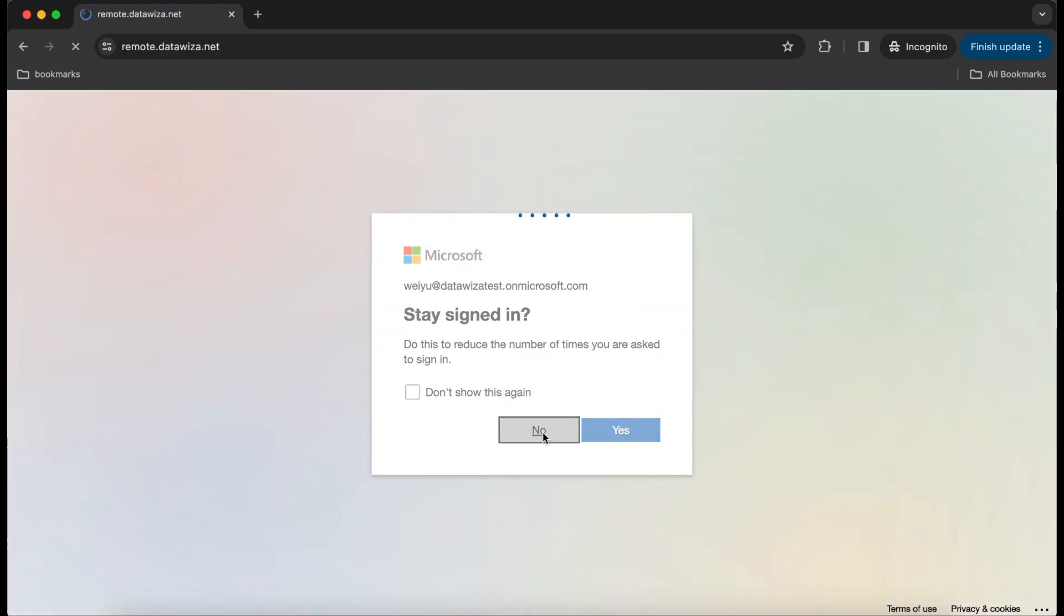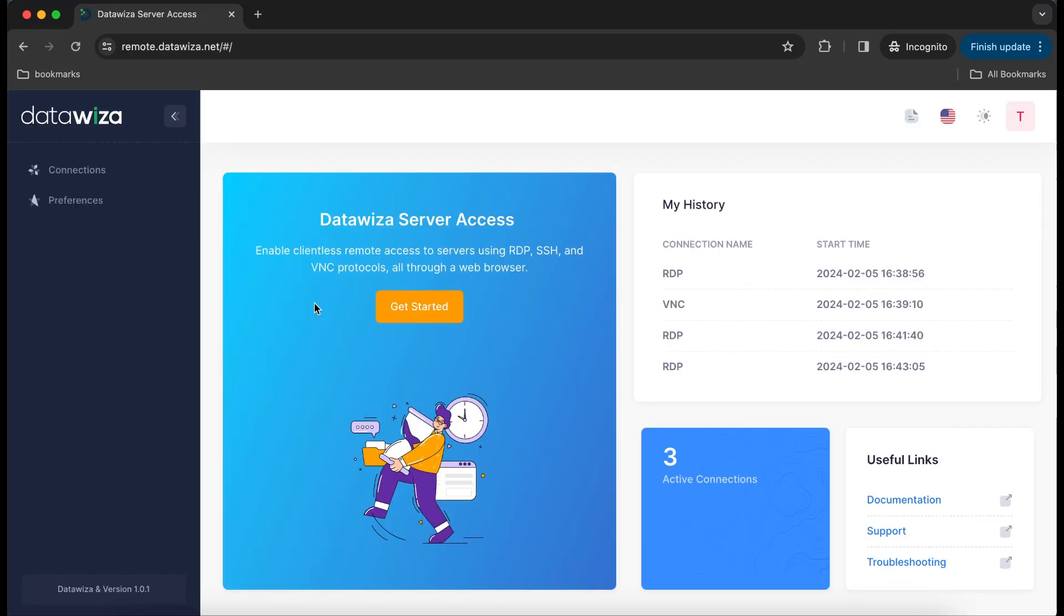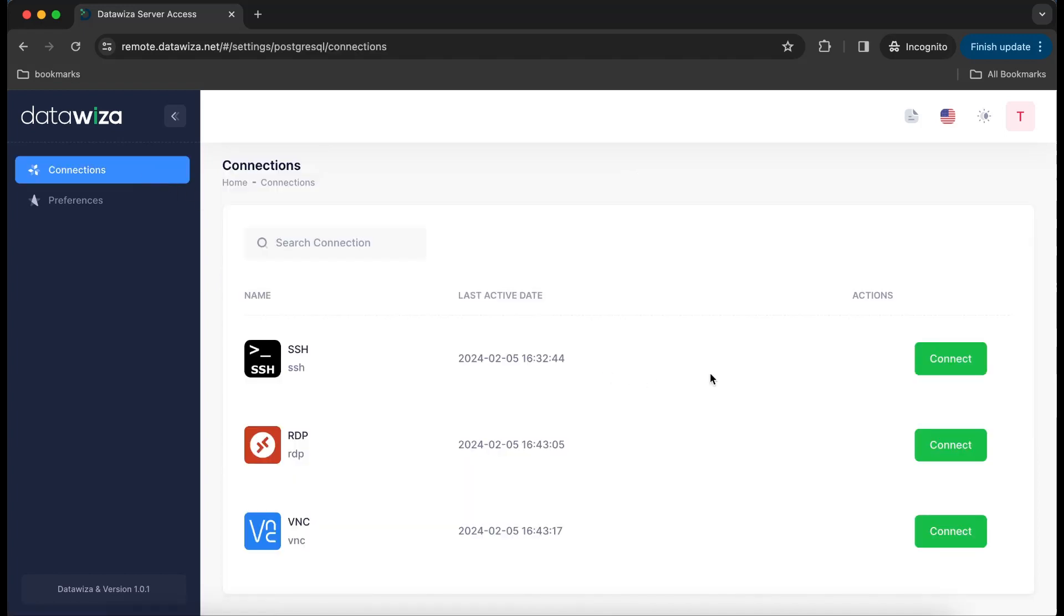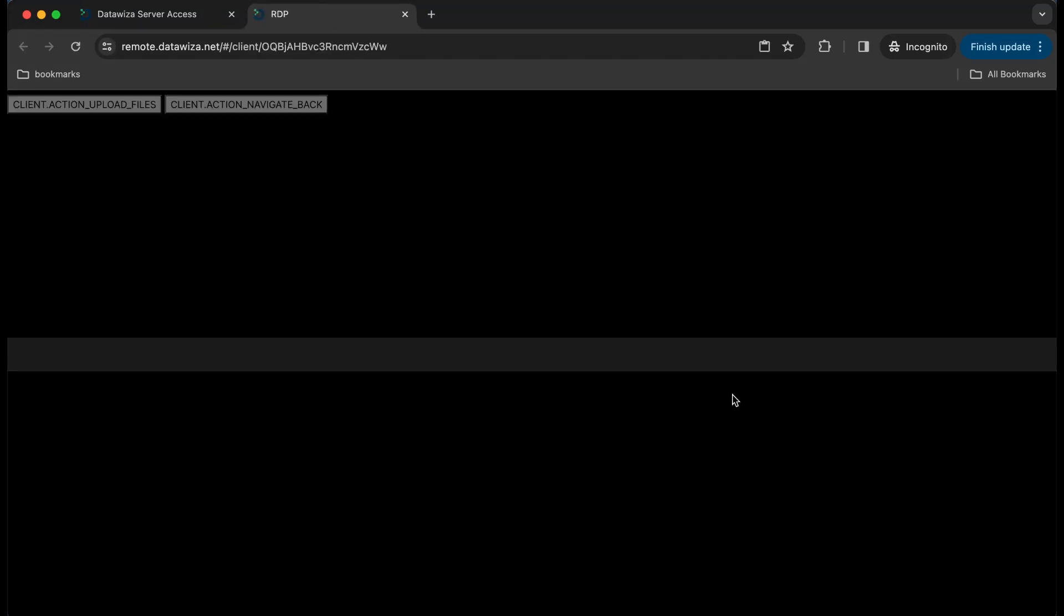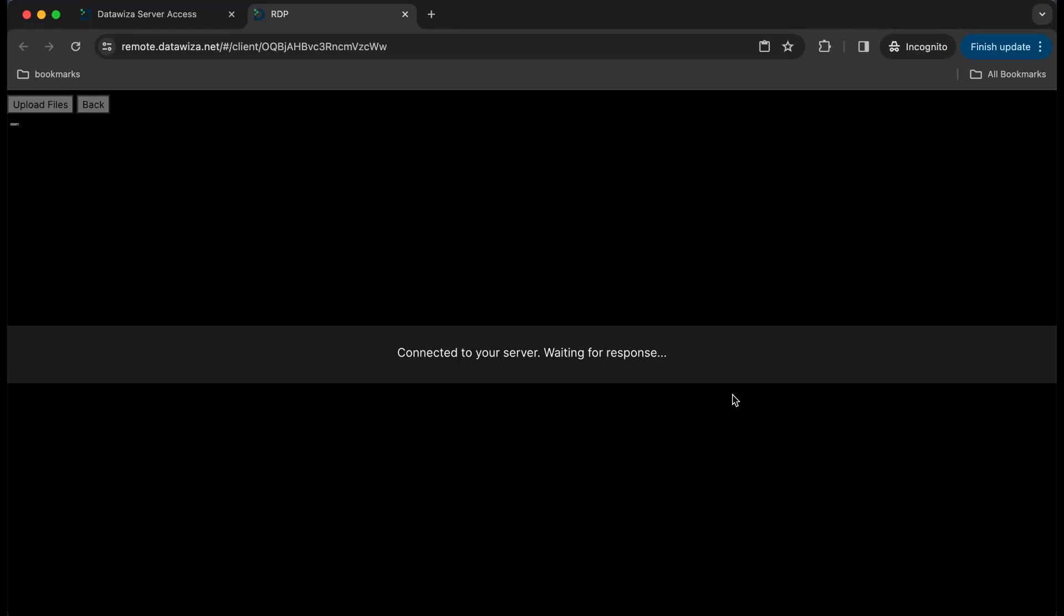After successful authentication, users will gain access to all their assigned connections. By simply clicking on the desired connection, users can directly connect to the target server.